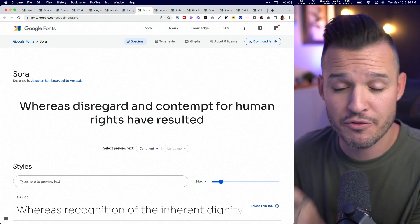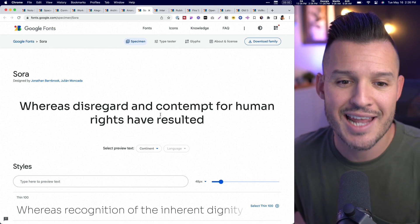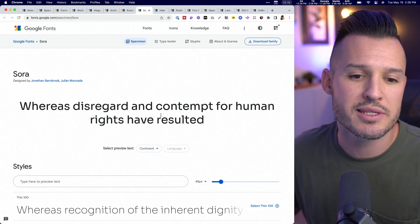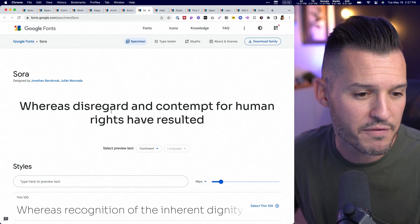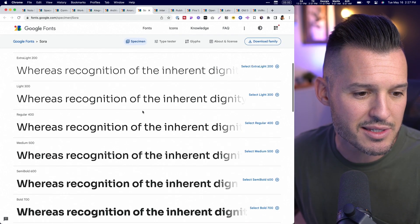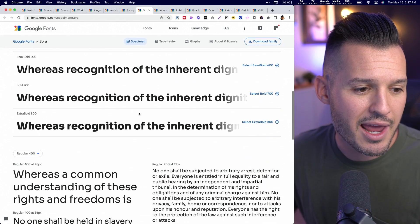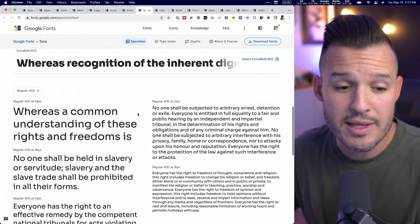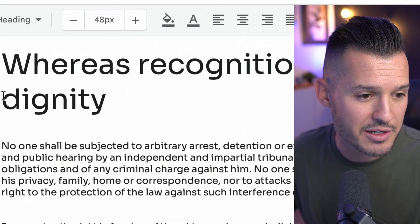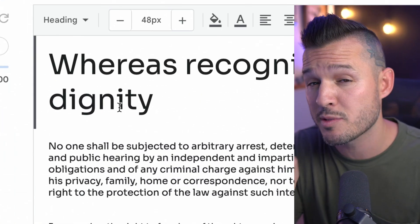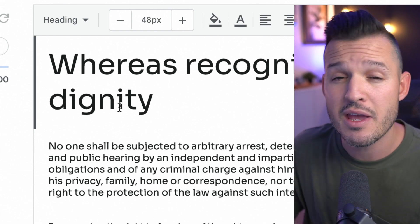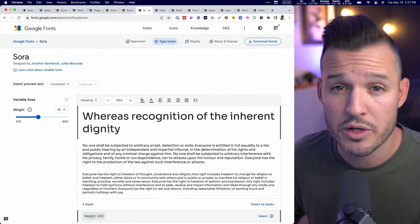Sora is another great option for web and app interfaces. It has really large x-heights and takes its cue from low-resolution aesthetics and early screen typography. It has some really fun curvatures, accents, and embellishments in some of the characters, and a good amount of weights in the family. In the type tester, you can see it really works at a lot of different sizes — it pairs well together, especially if you want to use just one font and play with the weights.